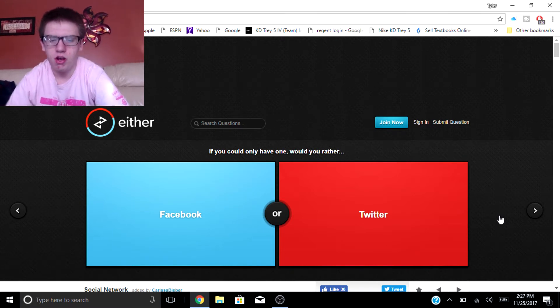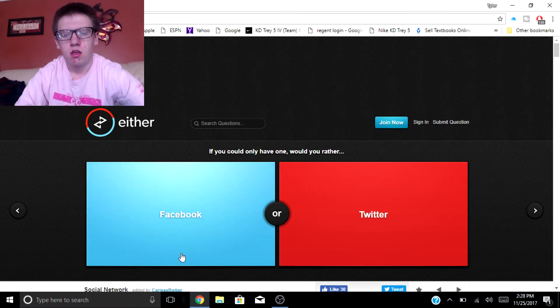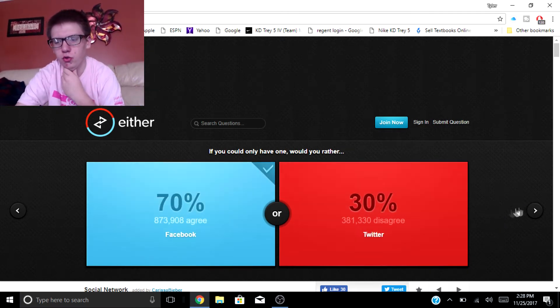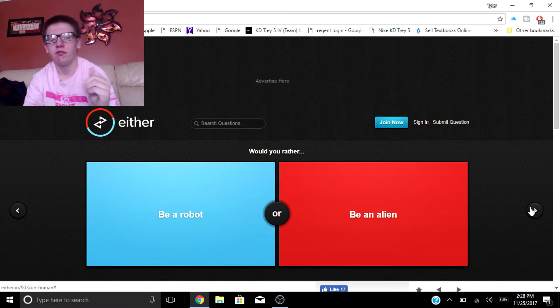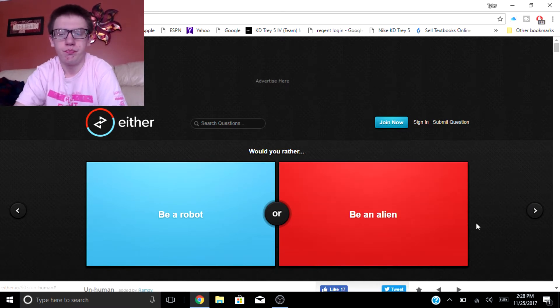If you can only have one would you rather have Twitter or Facebook? I'll go with Facebook. Would you rather be a robot or an alien?